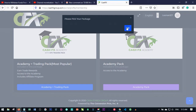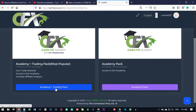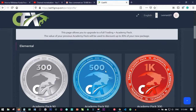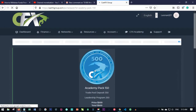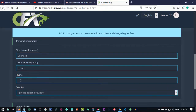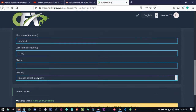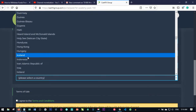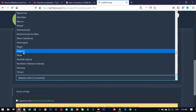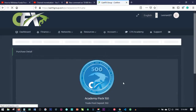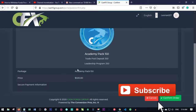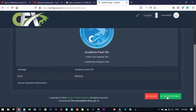Let me walk through that process once more. Come in here and choose the Academy Plus Trading Pack, select it, and you'll be brought to the page where you choose your package — say $300 or $500 — and click Buy. Fill in your name, phone number, and select your country. Click 'I agree to the terms and conditions' then click Continue. Confirm the information you've provided and click Confirm Order.